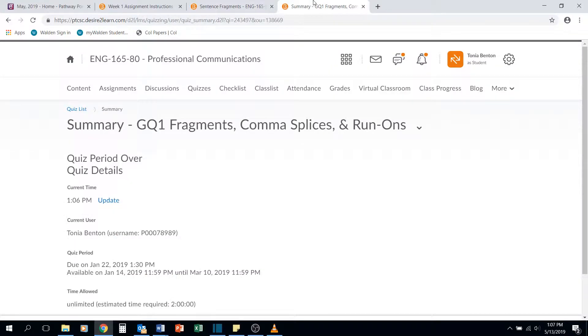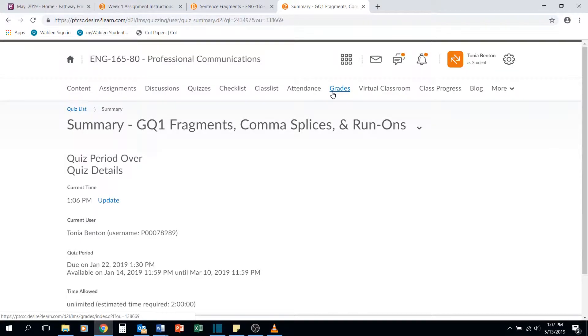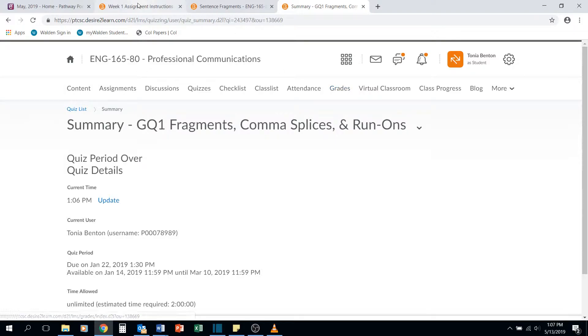As always, with your quizzes, please make sure that once you submit those, you click into your grades link and scroll down to make sure that your grade for your quiz went in.